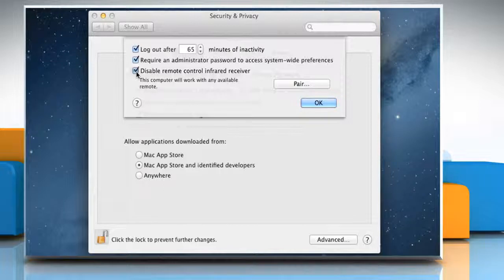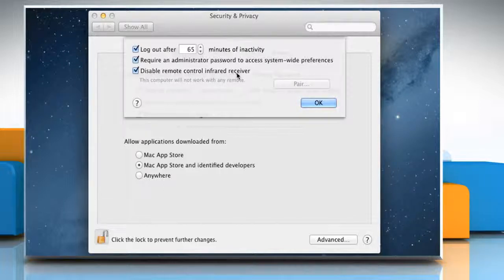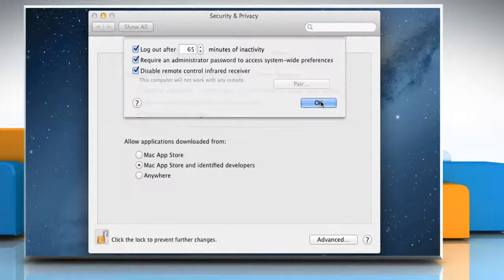Select the Disable Remote Control Infrared Receiver option to prevent your Mac from receiving commands from an infrared remote control.